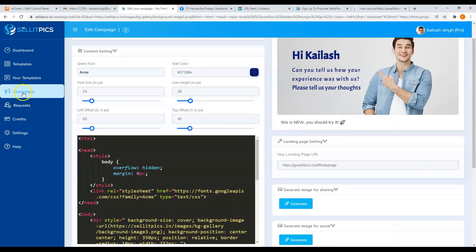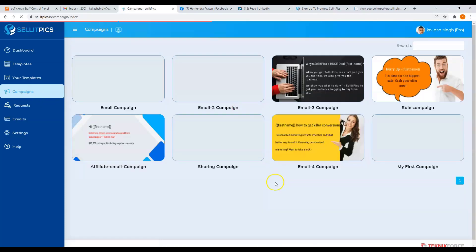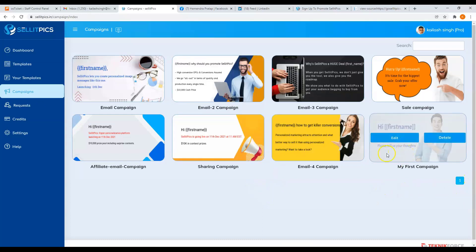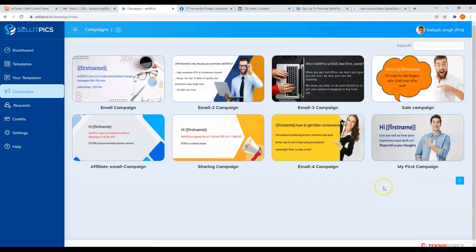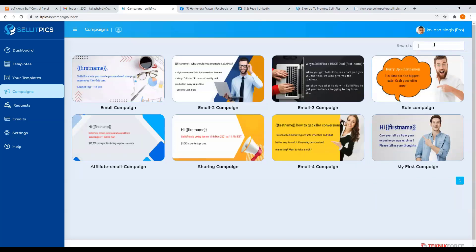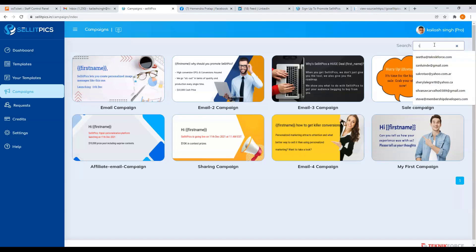Now going back to the campaign section, you will now see it was added here. If you want to search for a campaign specifically, you can just type in the campaign name on the search bar.